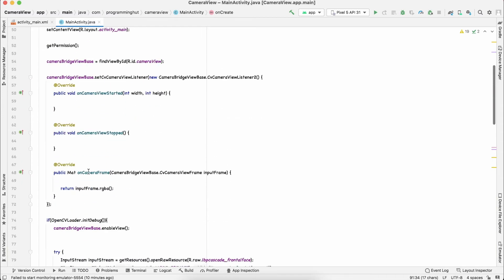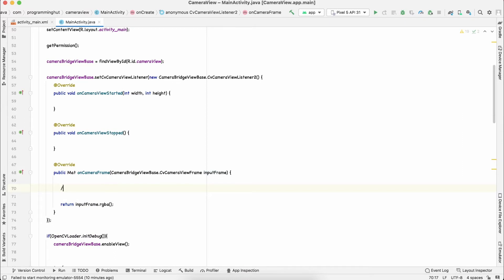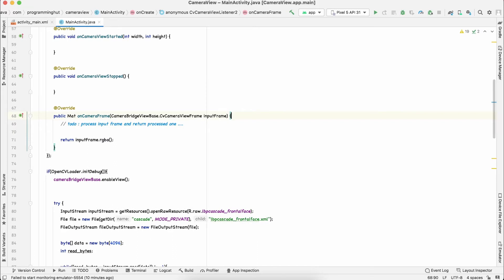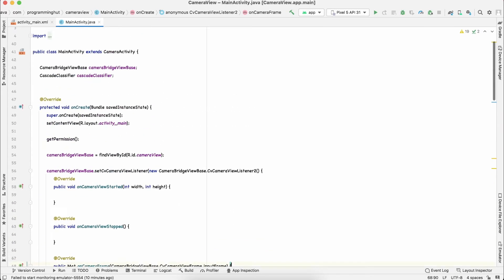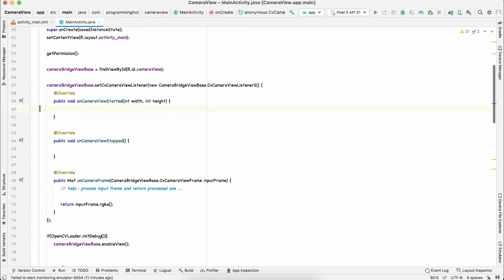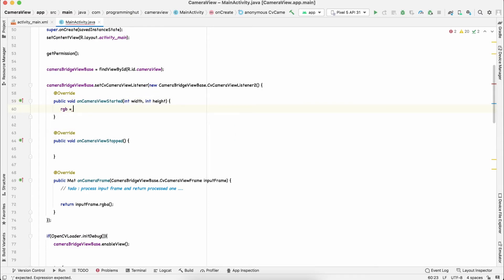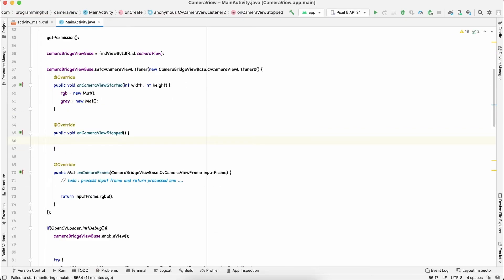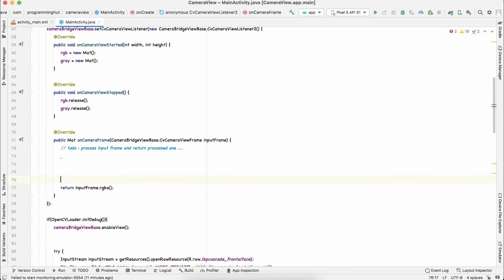Remember from part 3, when a frame is read from the camera it is passed via the input frame and returned after processing. The cascade classifier expects the frame in grayscale format, so we need a Mat to store the grayscale frame and another Mat for the RGB frame. We initialize them when the camera has been started, with 'new Mat()' for both, and release these resources when camera data is stopped.